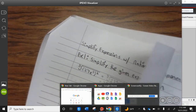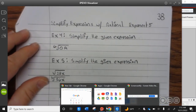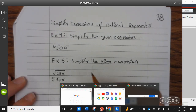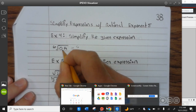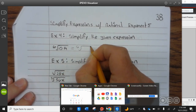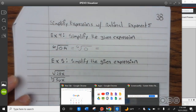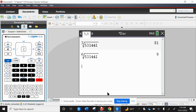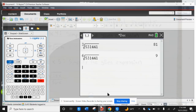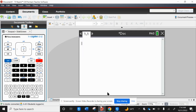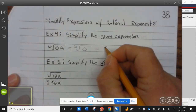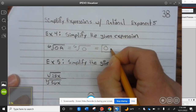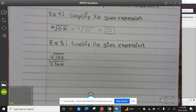Let's take a look at example four. Simplify the given expression. The sixth root: zero times a is zero, which we can put into our calculator. That gives us zero. Let's take a look at example five.